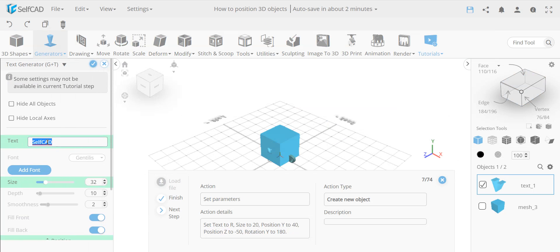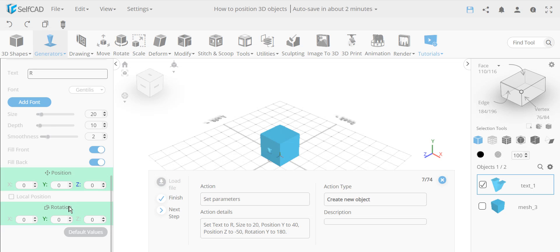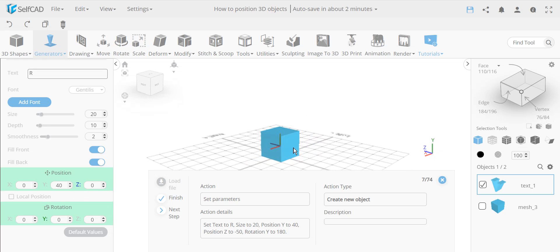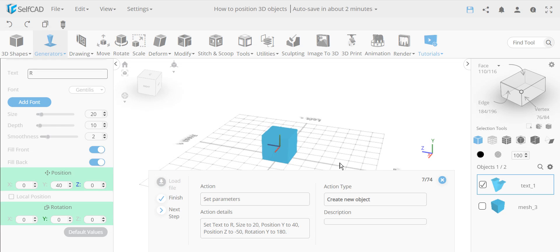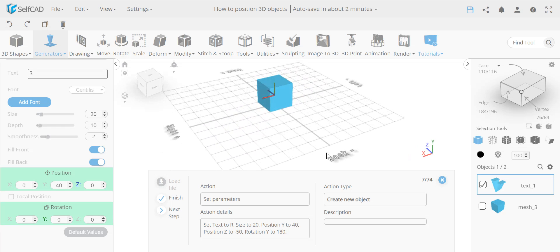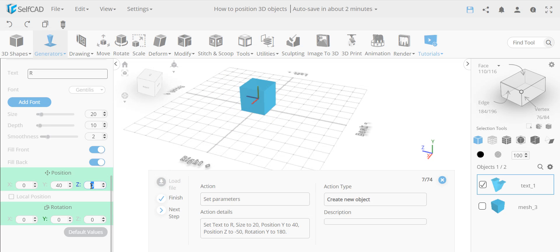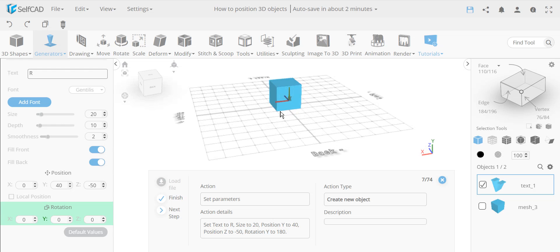Now we add an 'R' with the same size of 20. The Y is set to 40, same as before to match the height. For Z, we're positioning it to the back side — the same concept as before but negative, so we set Z to negative 50. The object is now positioned at the back.